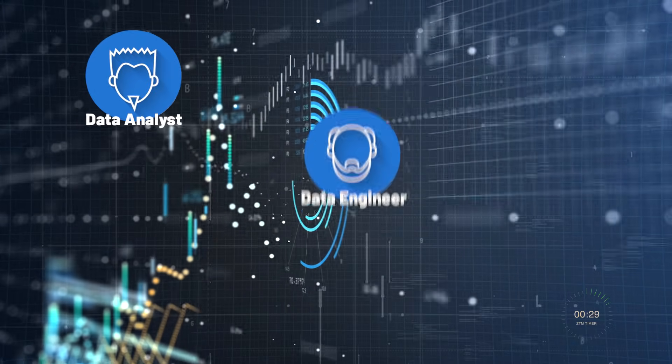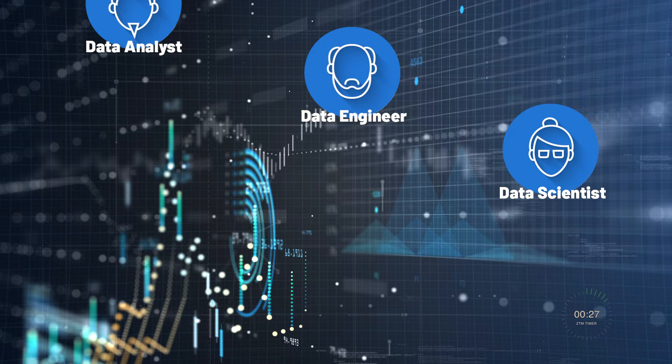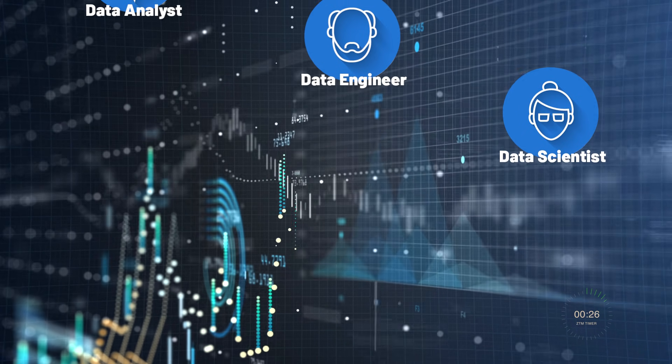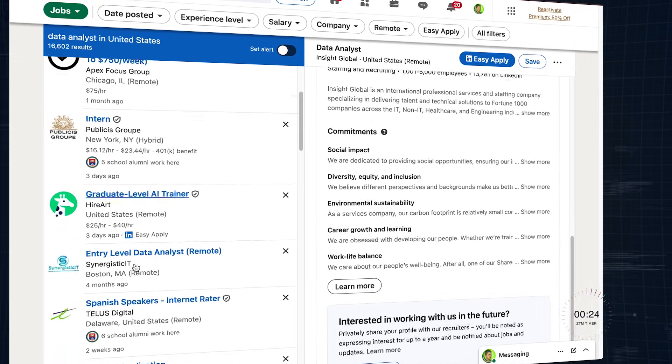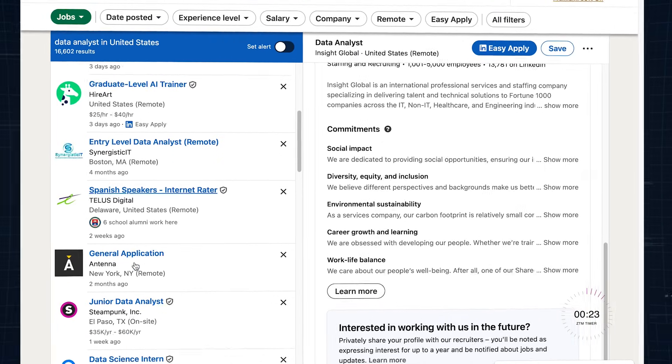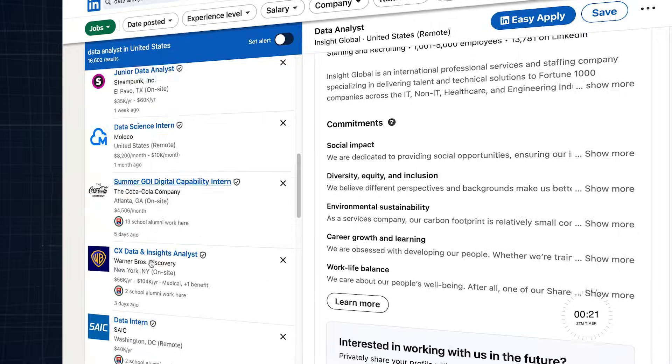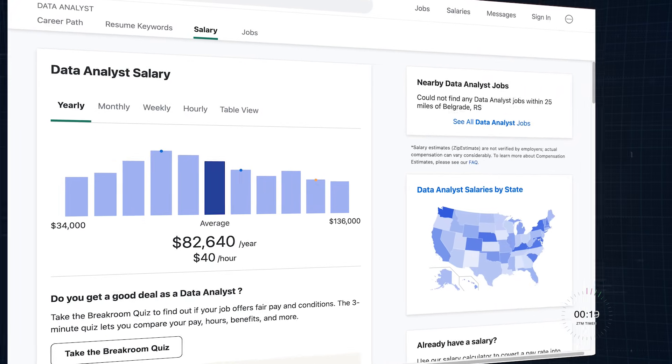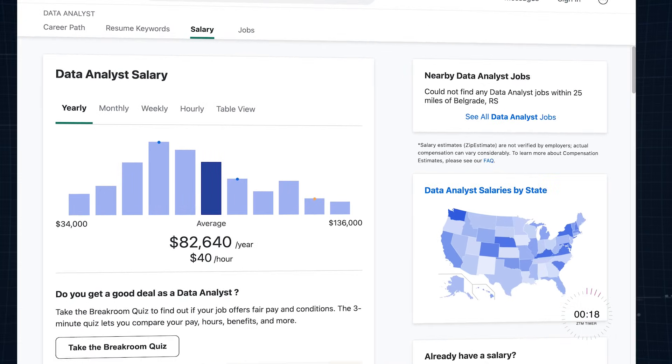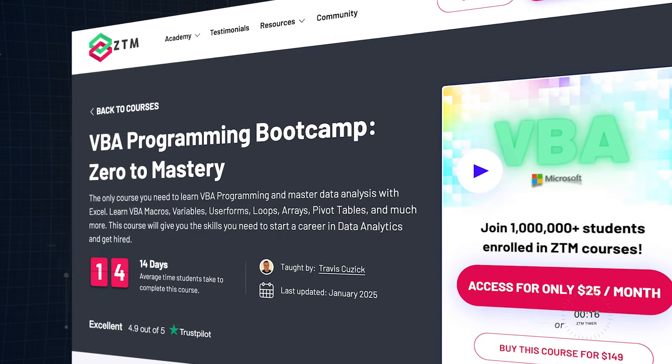And here's the exciting part. Data analysts and data roles in general are in high demand. On LinkedIn, there are over 7,000 job openings for data analysts in the U.S. alone, with average salaries around $82,000 per year, according to ZipRecruiter.